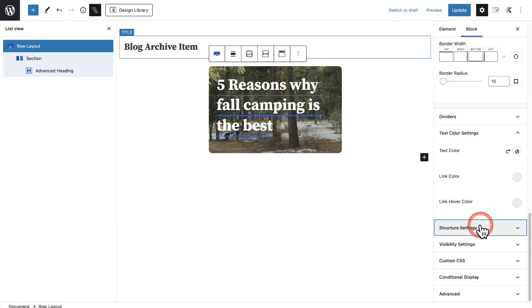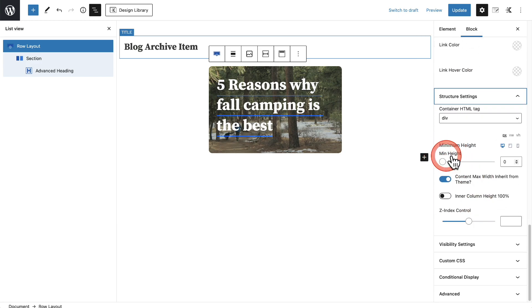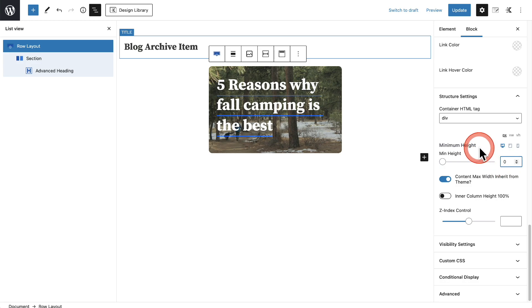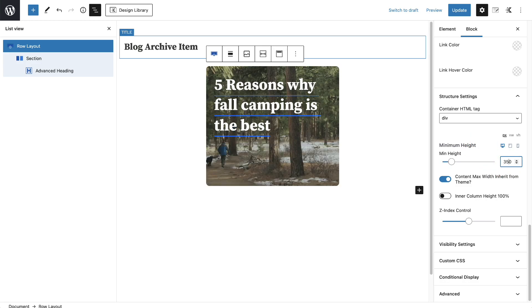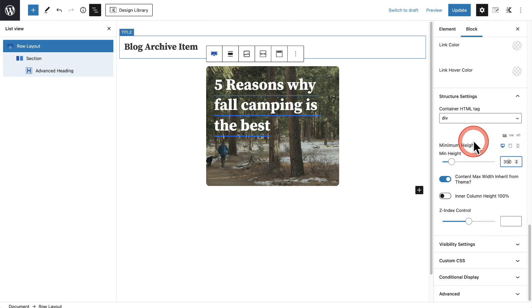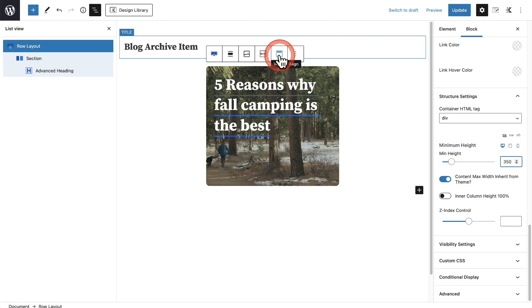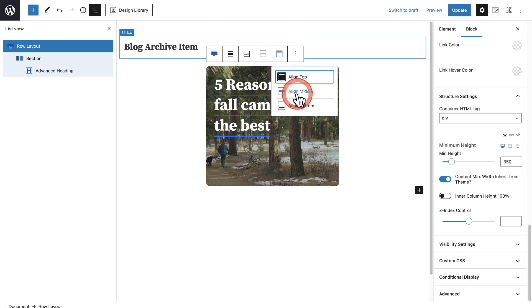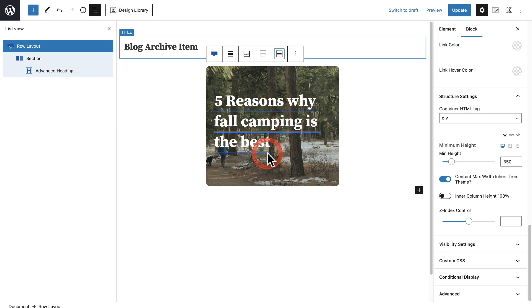I'm going to go down to the Structure Settings where it says Minimum Height. I want to have a minimum height for all of these items — let's see what 350 looks like. I like the way 350 looks, so regardless of the height of the text, the box itself will be 350 pixels tall. You can change that based upon the device to make this look perfect on every single device. Next, I want to change the centering for the height using the vertical alignment option in the toolbar — I'll change it to Align Middle. That looks good.